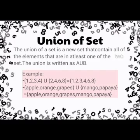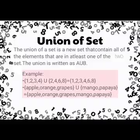Union of Set: The union of a set is a new set that contains all of the elements that are in at least one of the two sets.